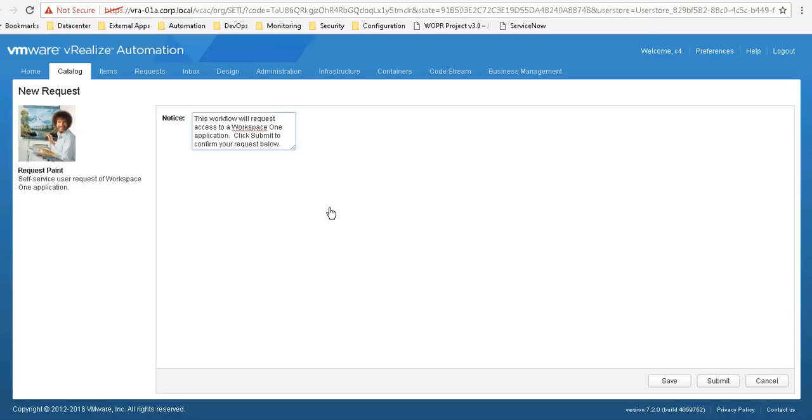And it will automatically log me back into the VRA portal and take me to the direct service request to entitle me to the Paint application.